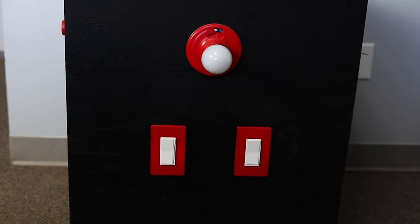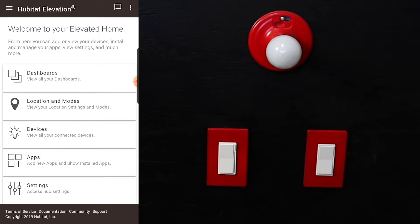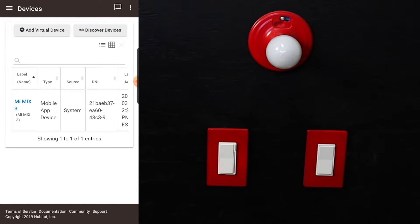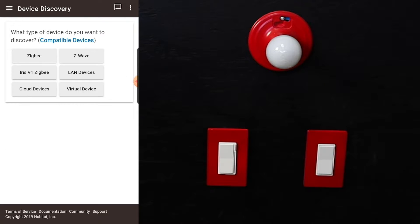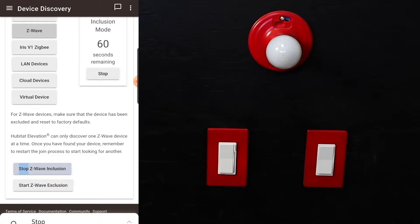First thing to do is get to your Hubitat elevation dashboard and click on devices right here, and then we're going to hit discover devices. This brings up a list of compatibles. Obviously we're going to choose Z-Wave for this product and we're going to hit start Z-Wave inclusion.